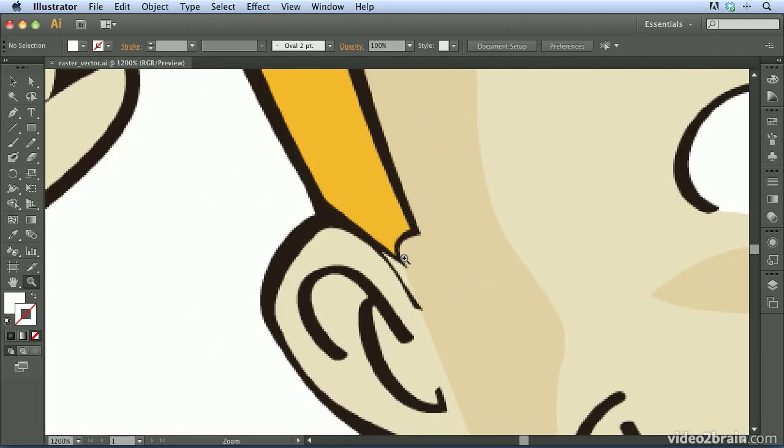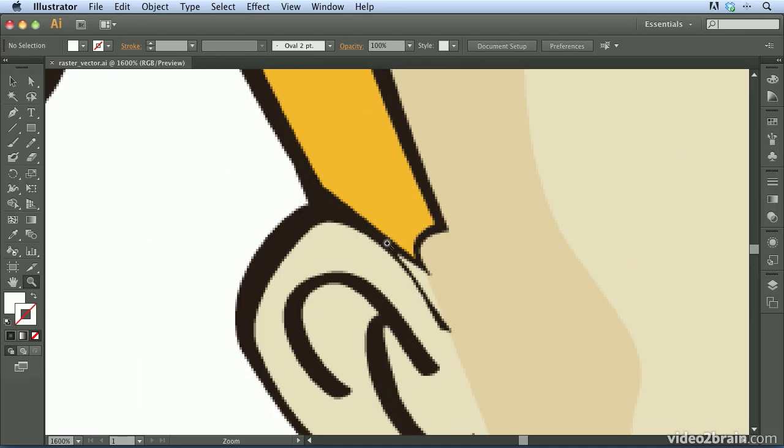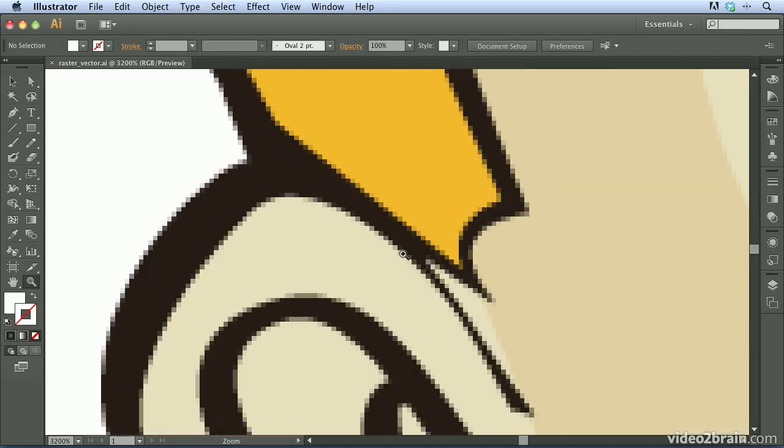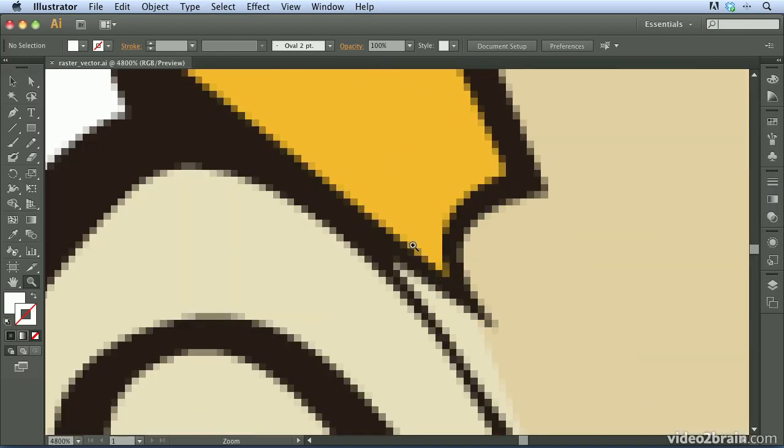you're going to notice that once I get deep down under the covers here, that this artwork is made up of pixels. So this is a pixel or raster-based piece of artwork.